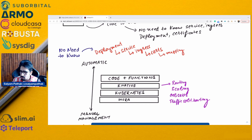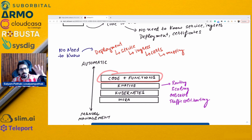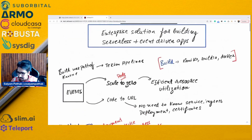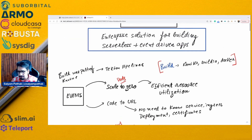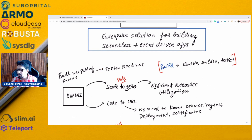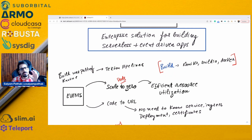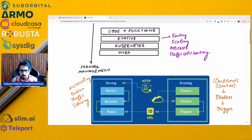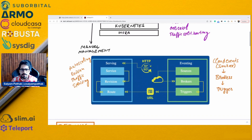You have your code and functions — you just have the code and containerize it. Previously the build was also part of Knative, but it was eventually moved to Tekton Pipeline. You can use any build tool like Kaniko, Buildah, or Docker to build the images. Once you have that containerized image, Knative is really, really powerful.